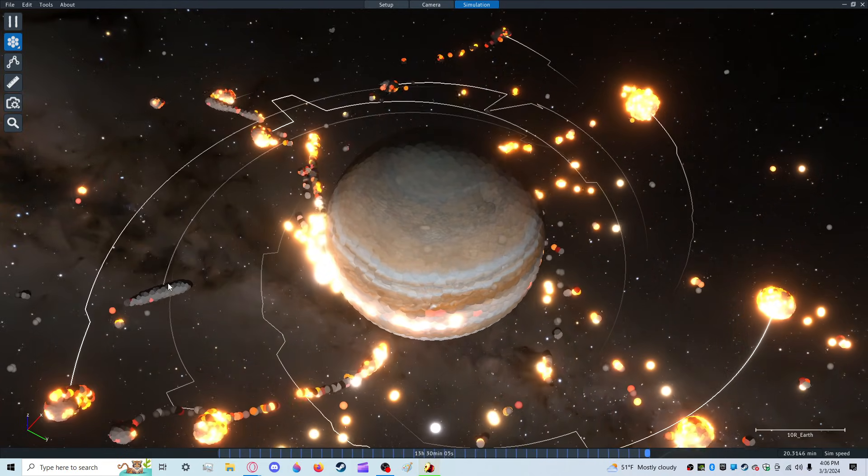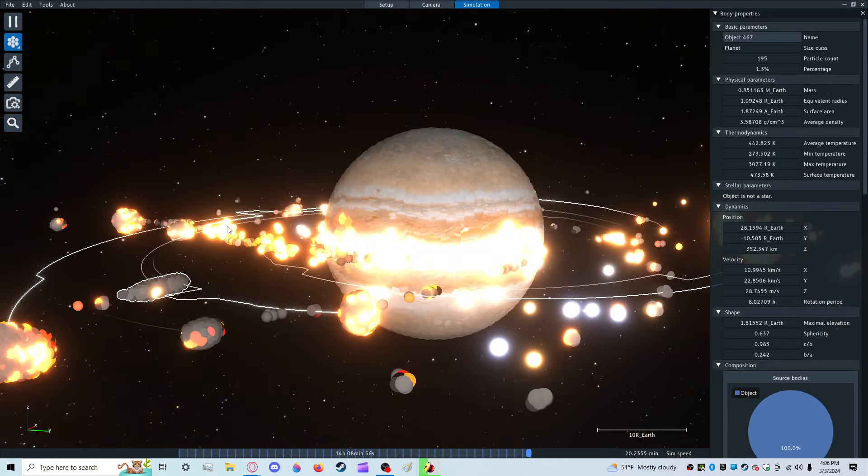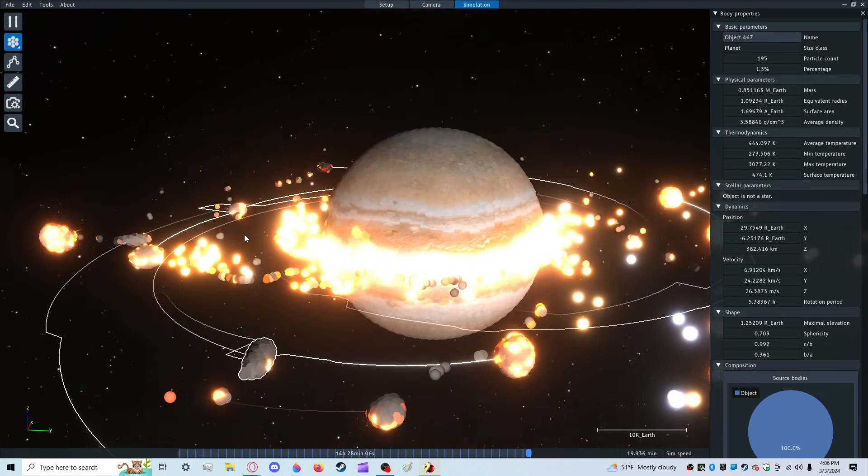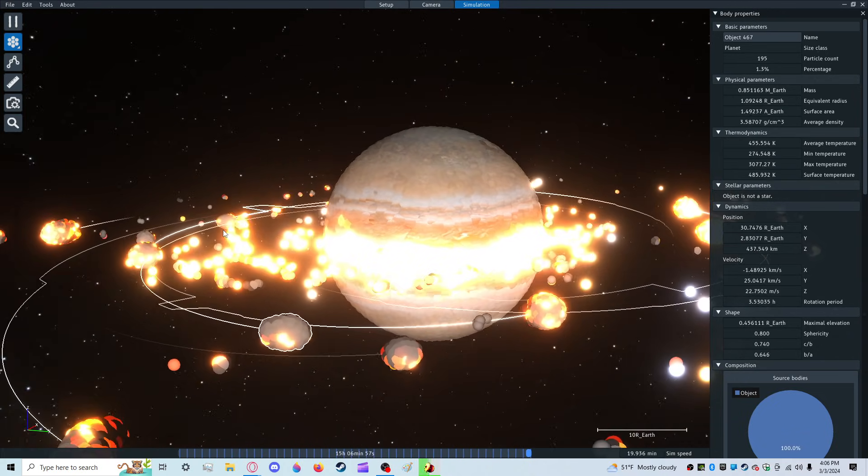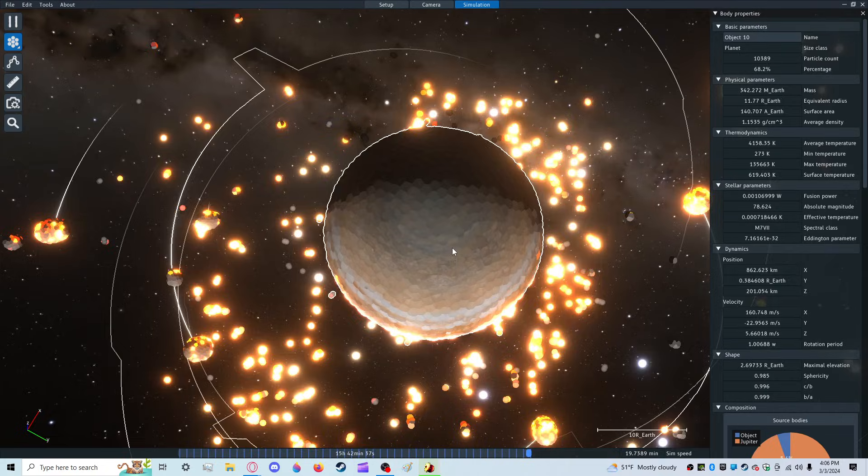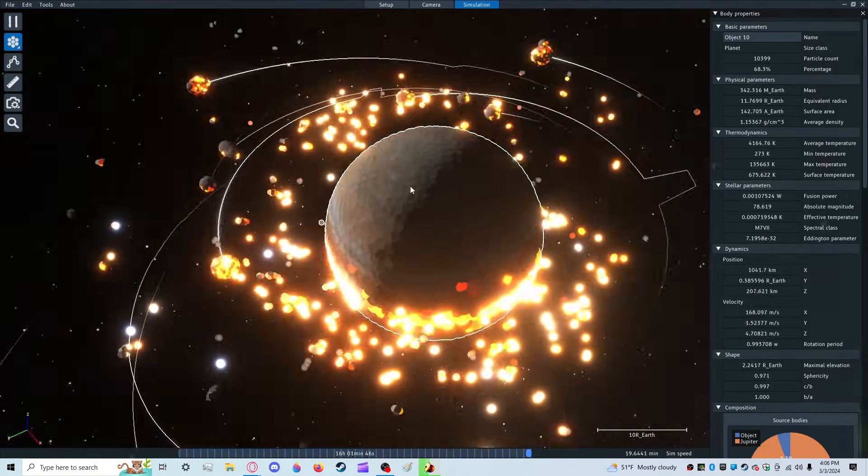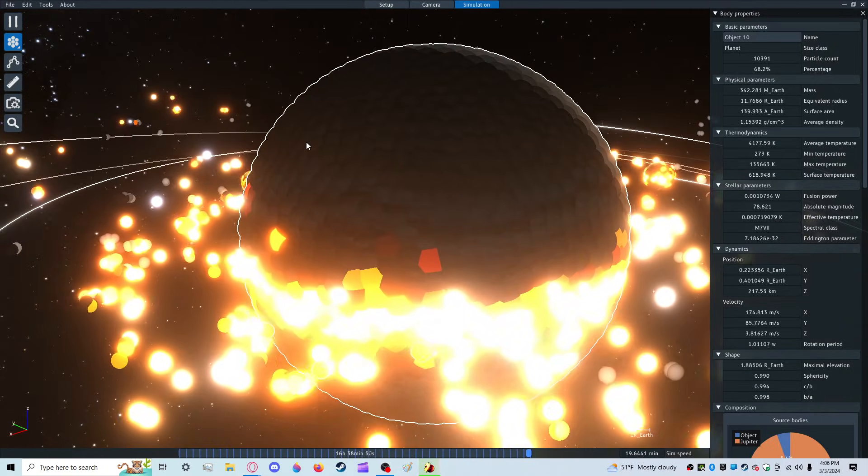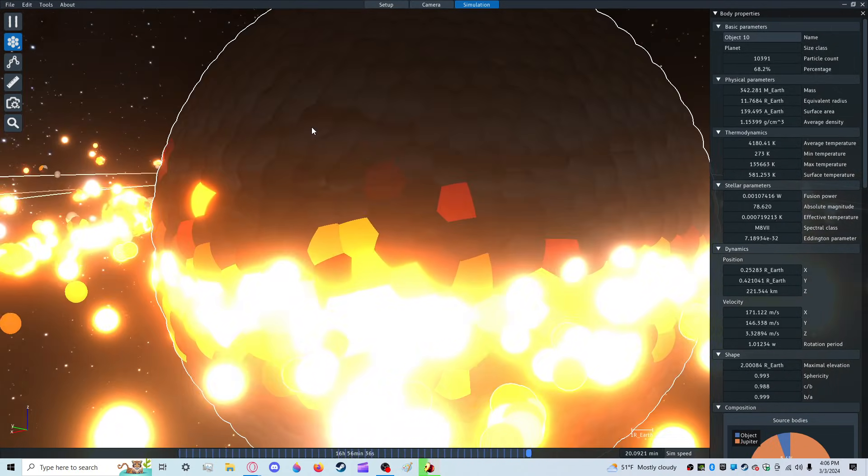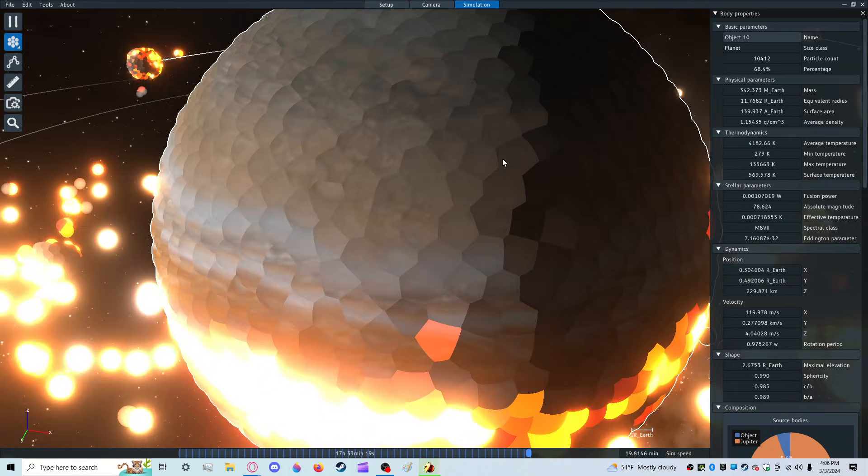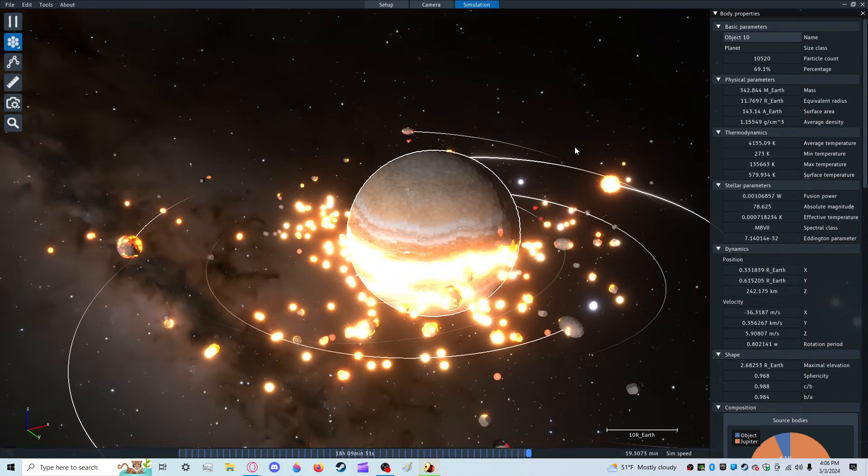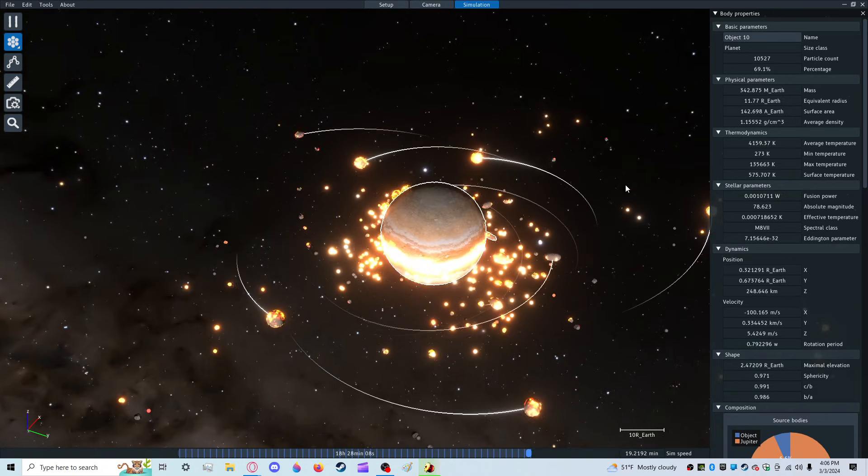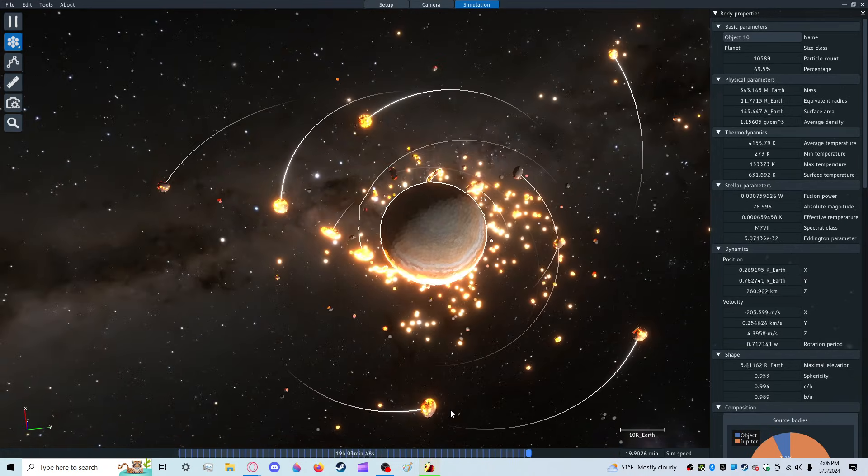Look at that thing. You're not very spherical. Jupiter, how good are you doing? Good. Oh, we've got some moons. We've got some moons.